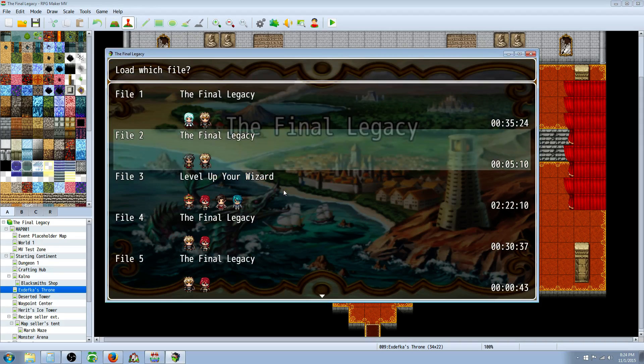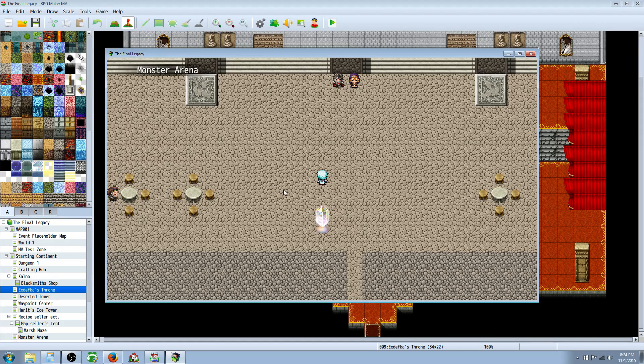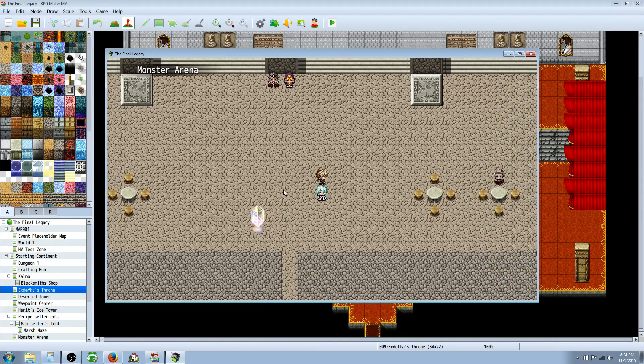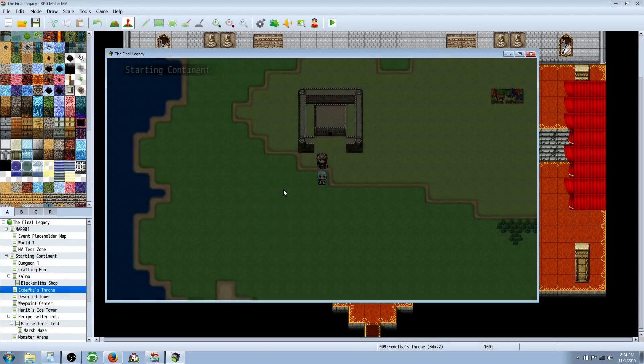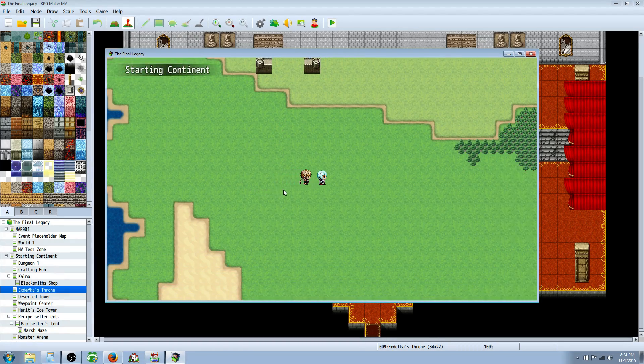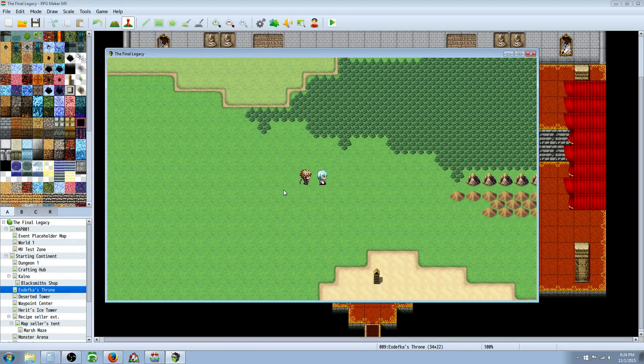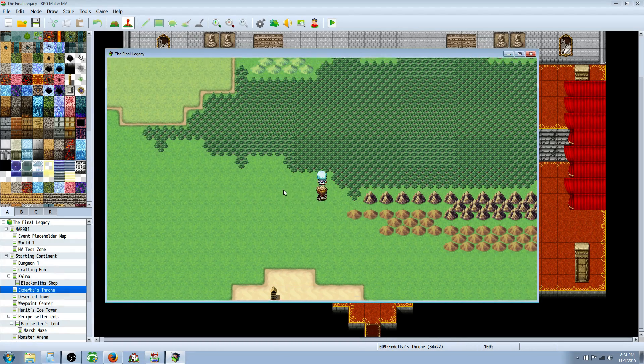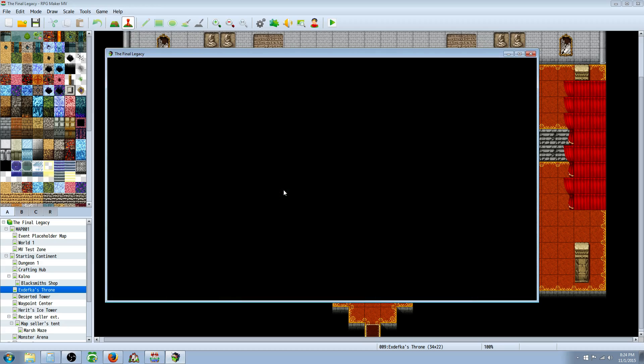So to get away from going through my entire intro scene, we're just going to load a game. And we'll just encounter a random battle. Alright.